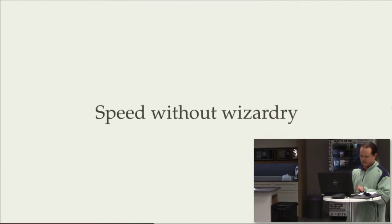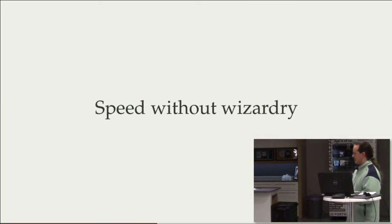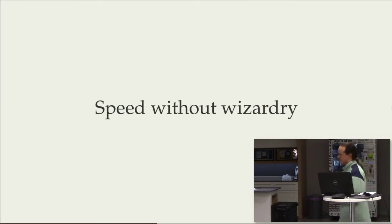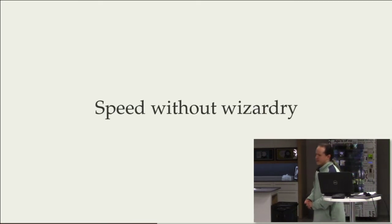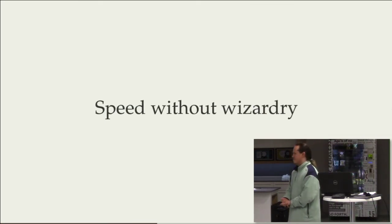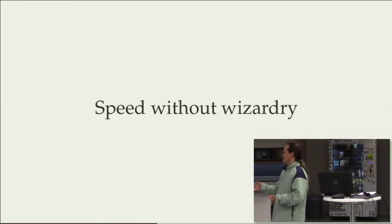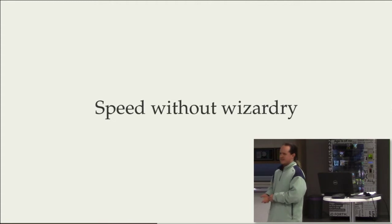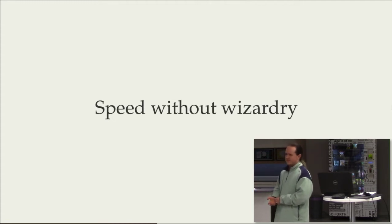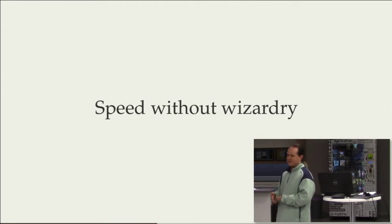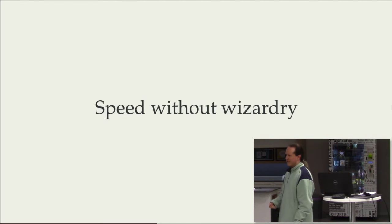So that's sort of one of the benefits of WebAssembly. And something that's coming out of Mozilla's talking about WebAssembly and where you'd use it is what they call speed without wizardry.